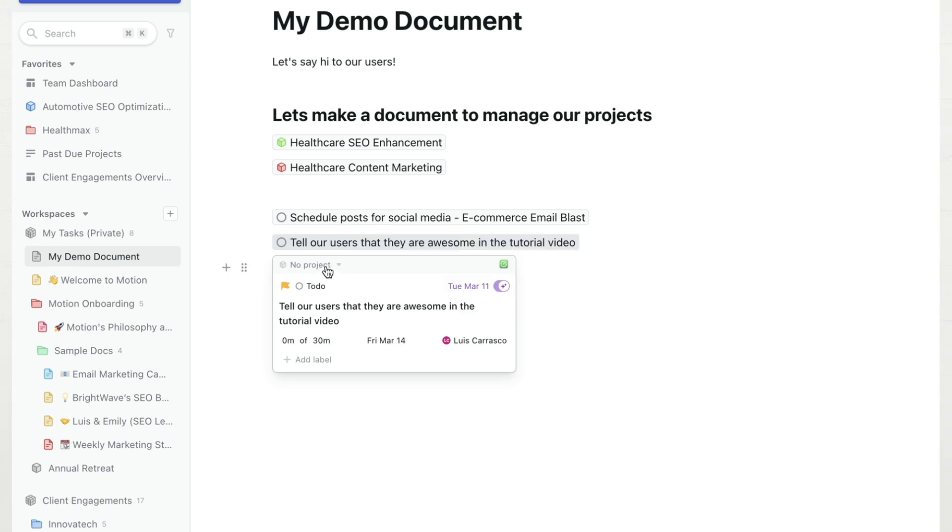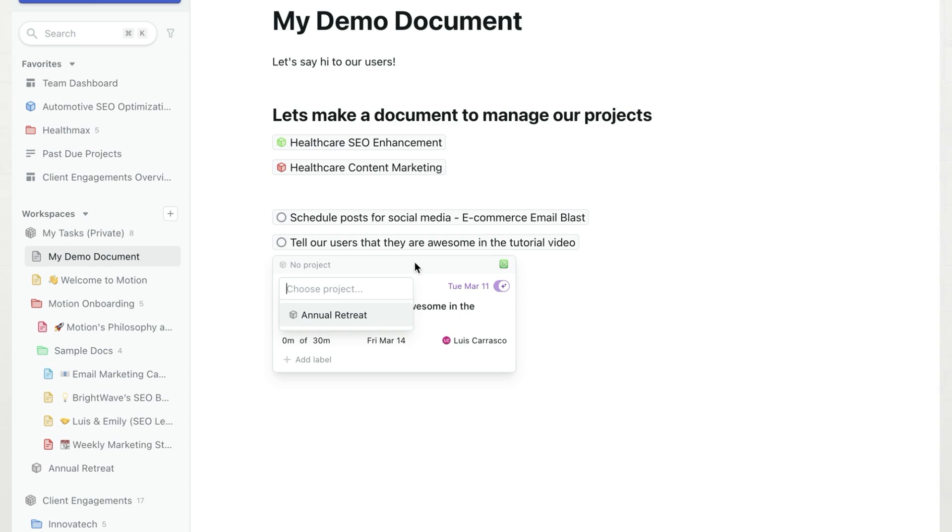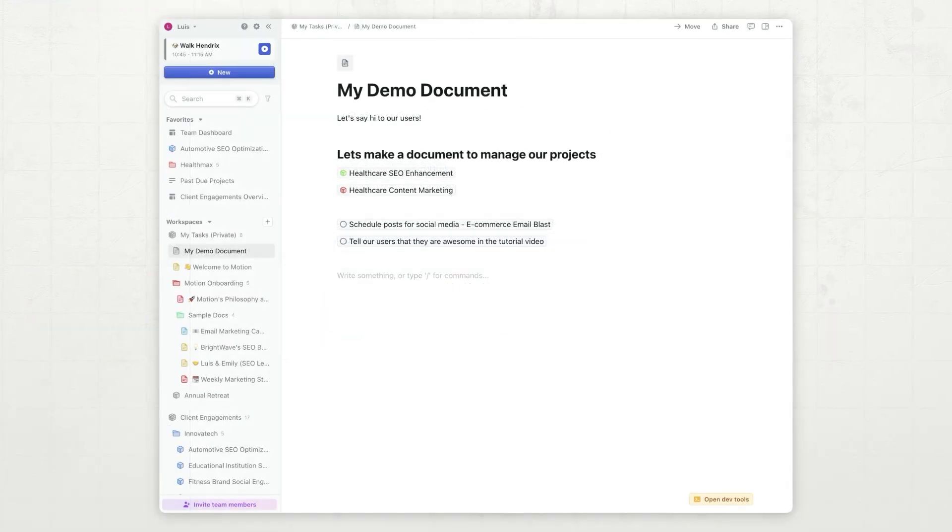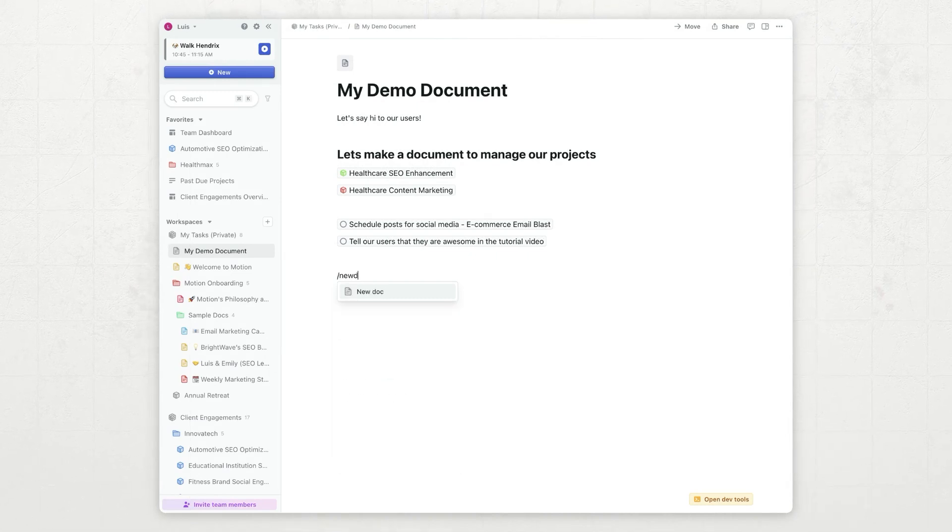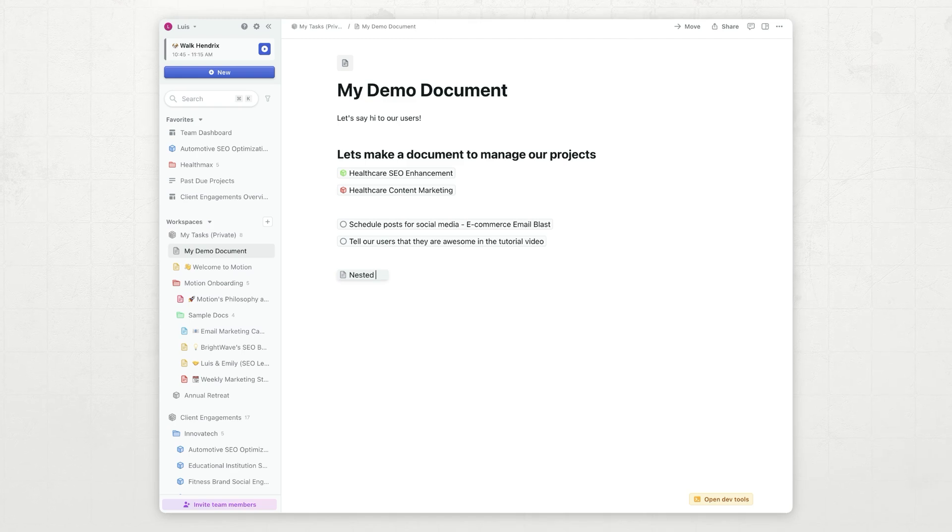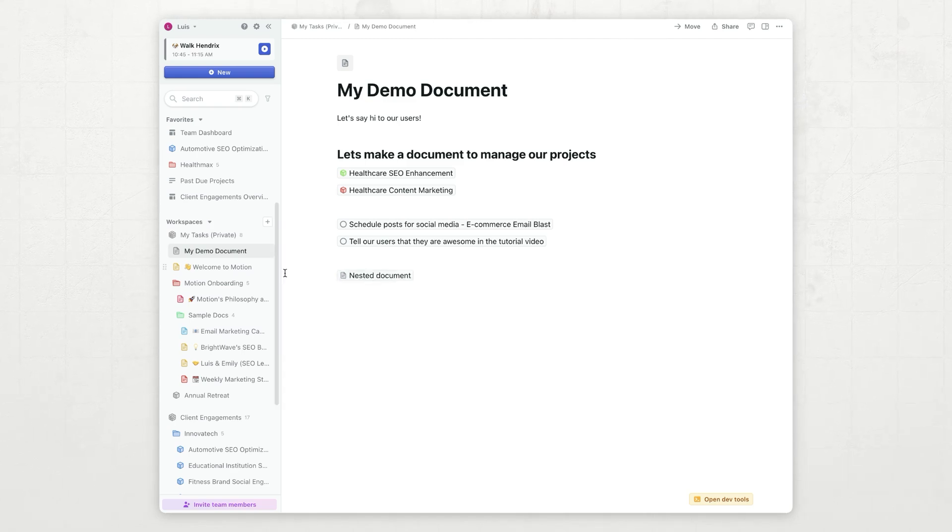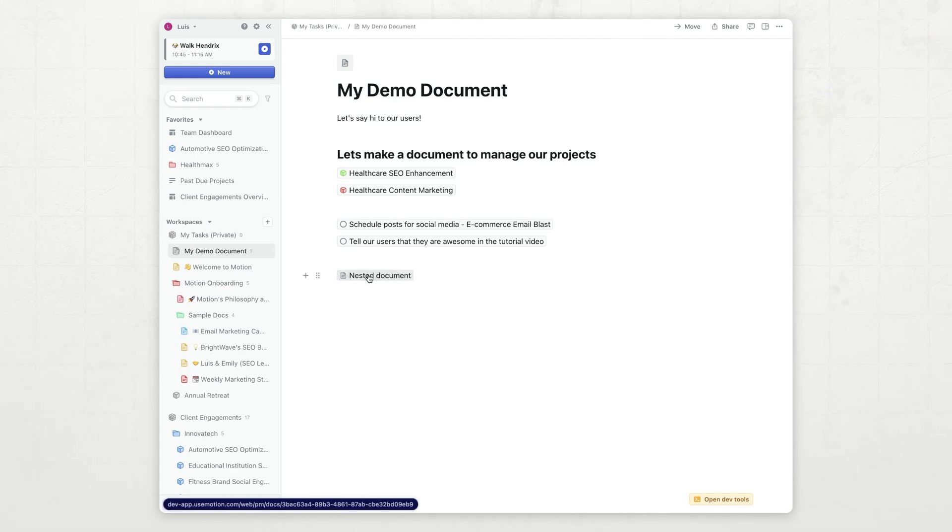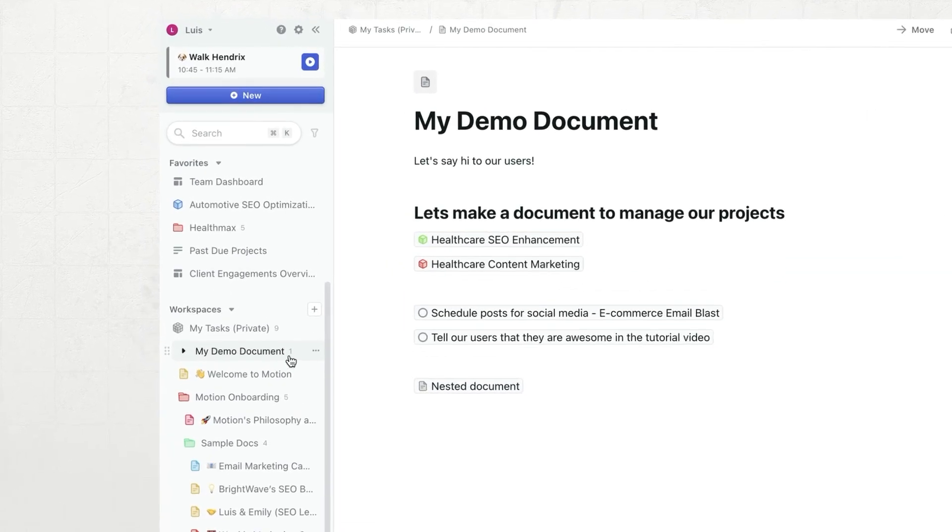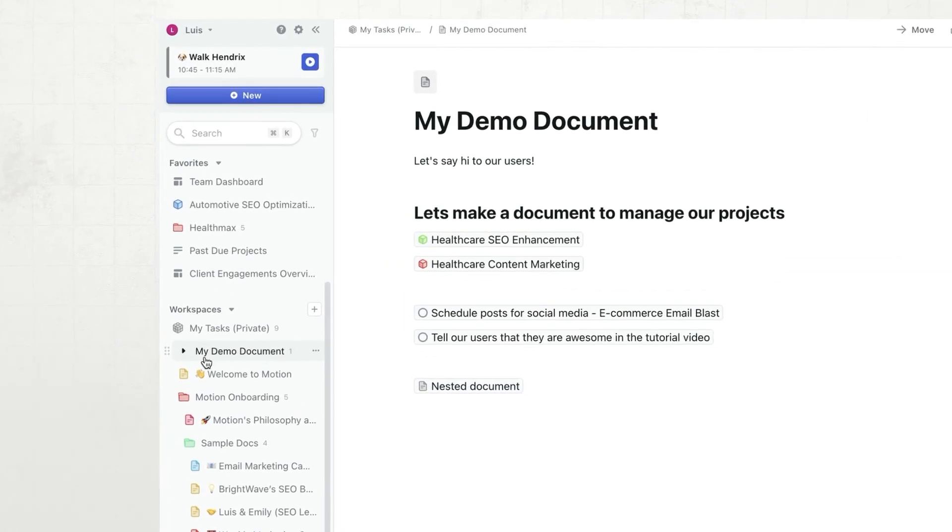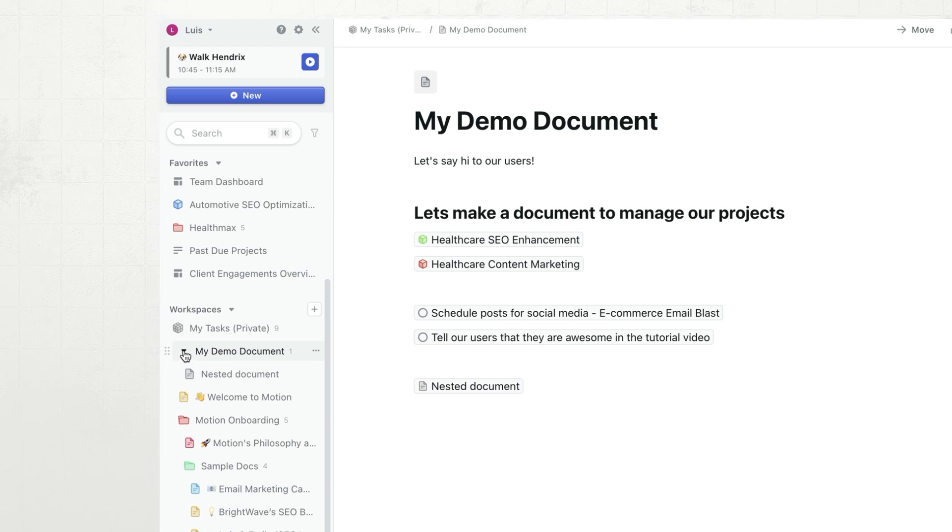I can see that it's in this no project folder, but if I click on that, I can go ahead and change the project. You can also nest documents inside of document. Press slash, type new doc. I'm going to create a nested document. Hit enter, documents created, and you will see that the sidebar reflects this one, and I can now expand it.